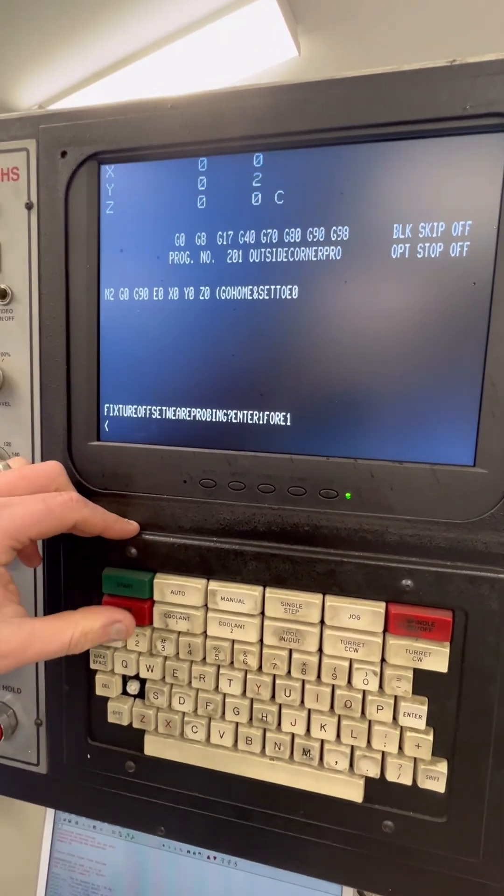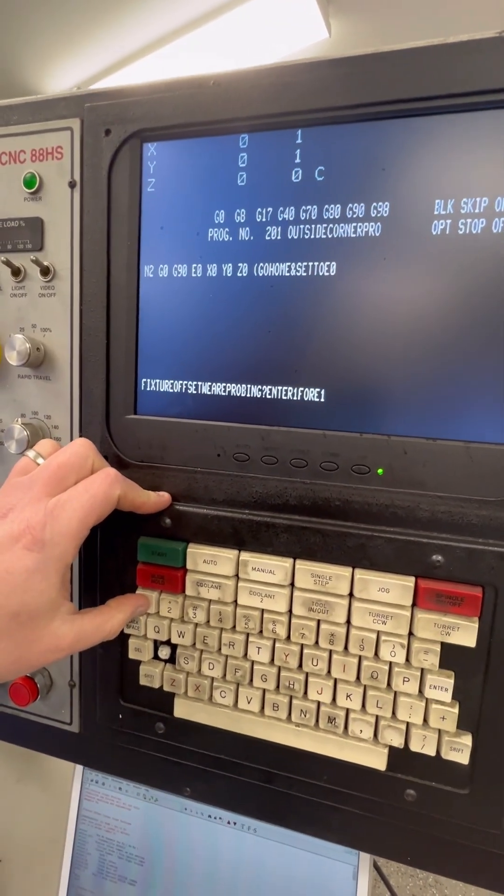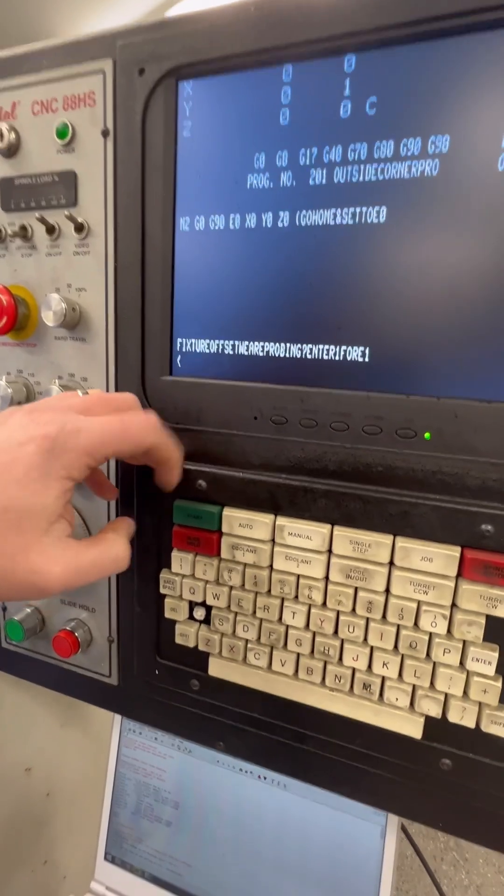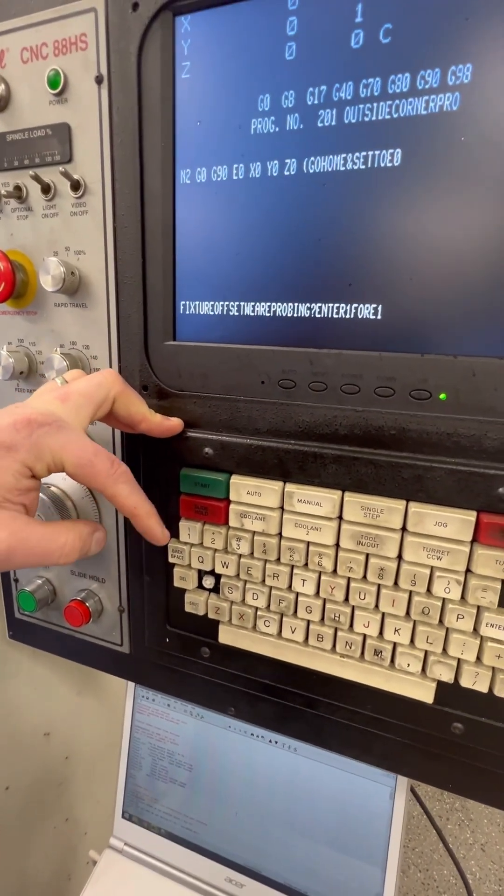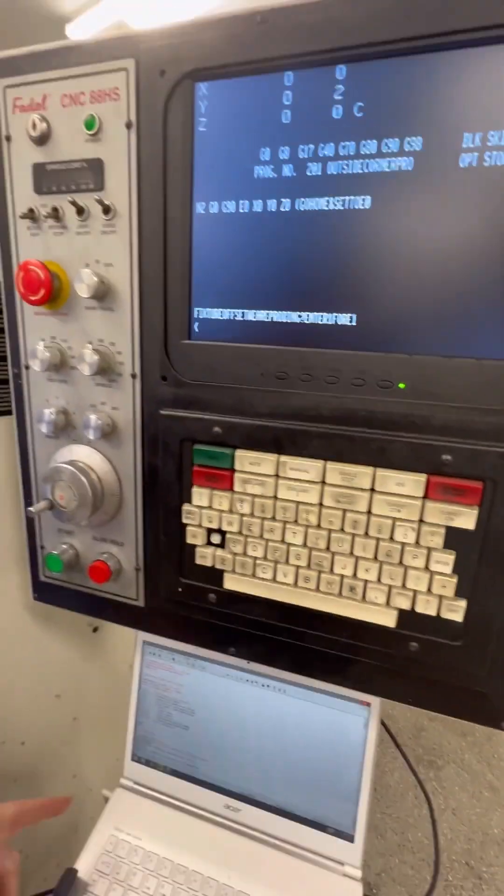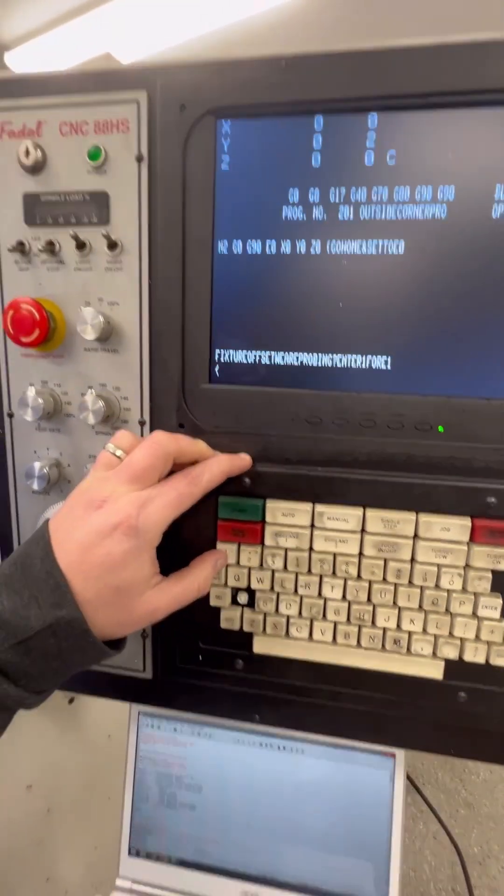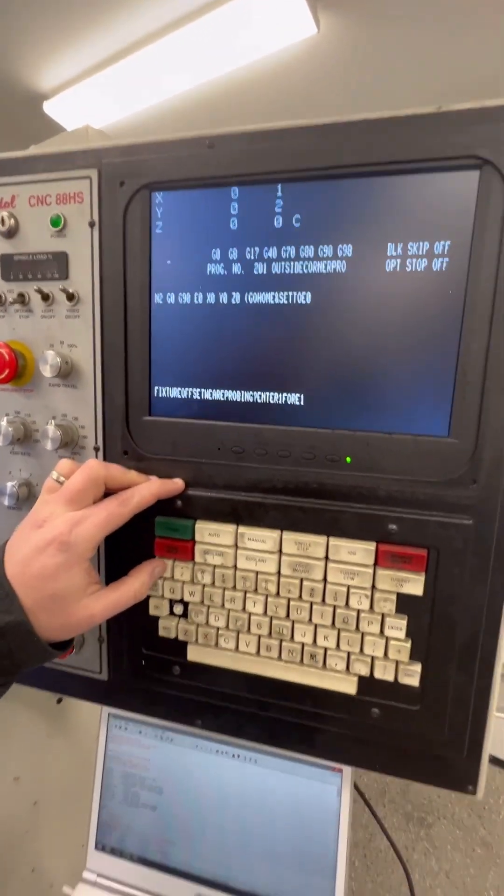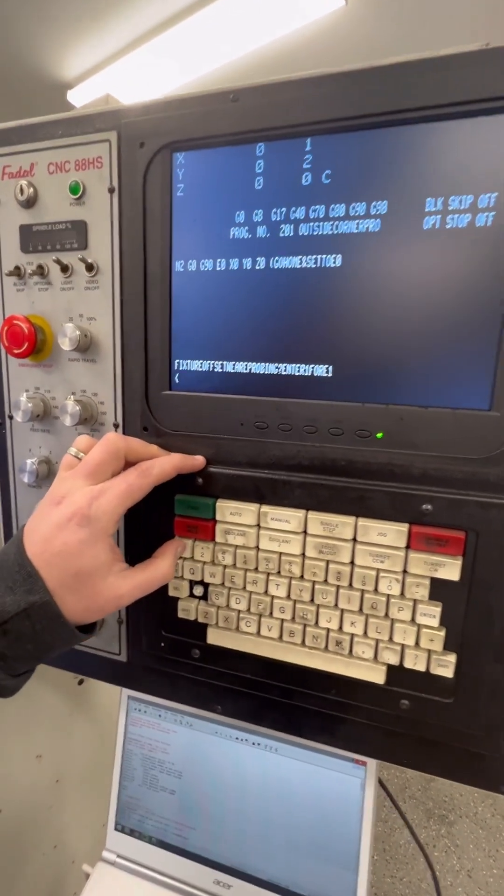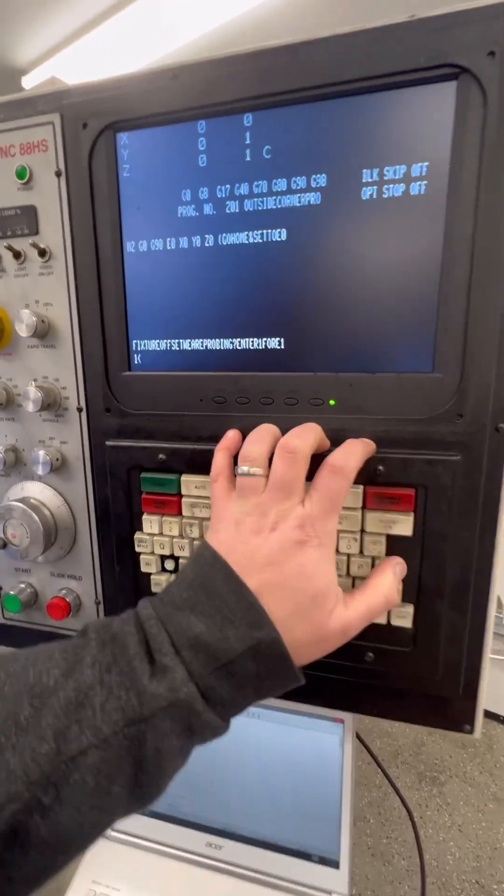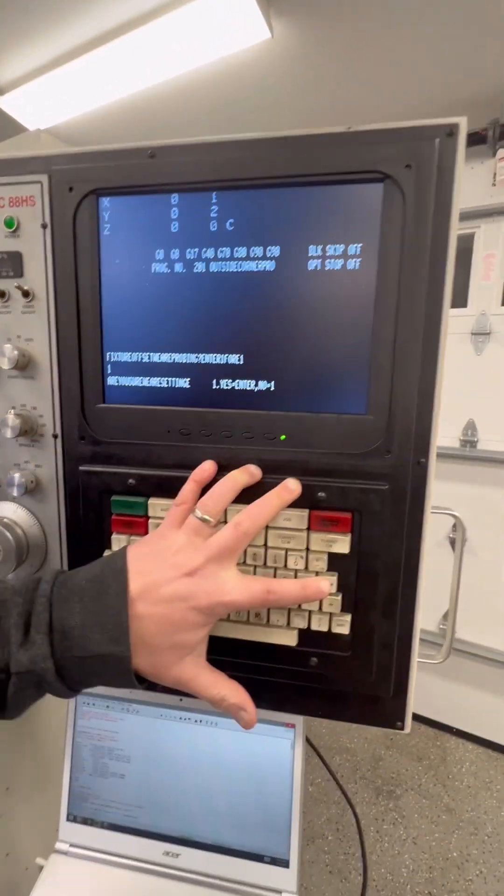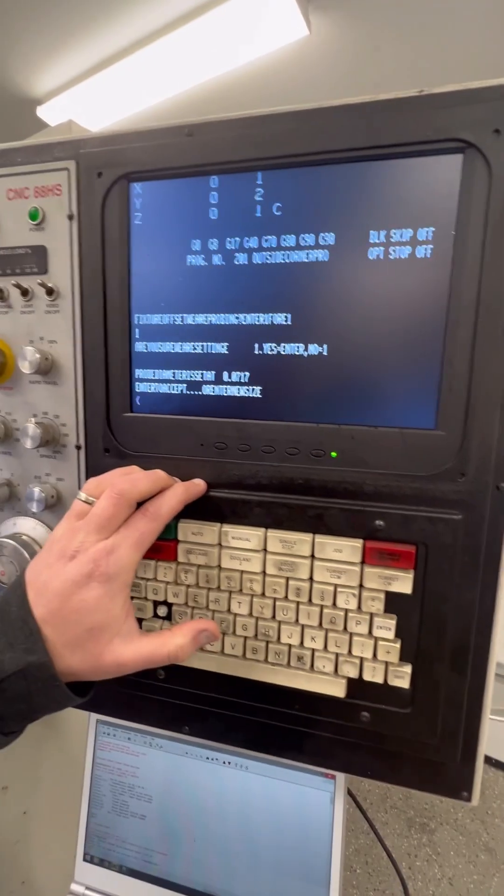First thing it's asking is what fixture offset are we probing? Enter 1 for fixture offset 1. Notice there's no spaces. That's an artifact of the drip feeding, which removes any spaces. But you can kind of scroll through the program and read the prompts beforehand. And once you do this a couple times, you know what every prompt is. So I'm just living with that. So I'm going to hit enter for fixture offset 1. I'm going to hit enter to confirm.